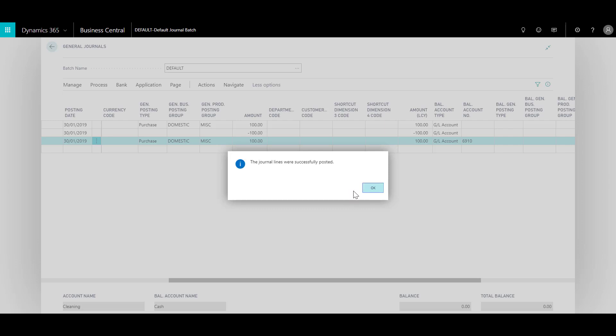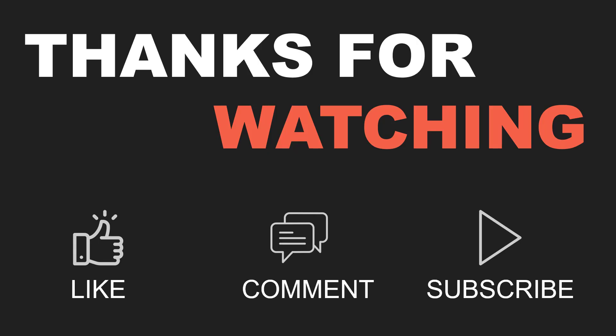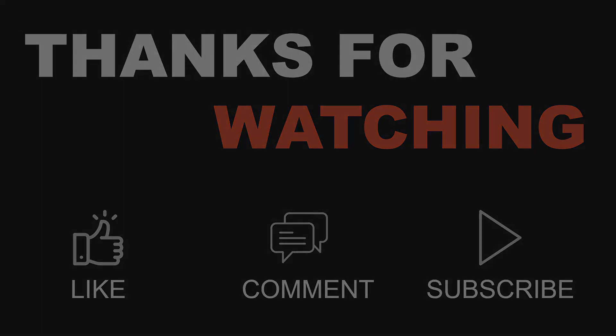So why don't you go ahead and try it out for yourself. Thank you for watching this video. If you liked the video please give it a big thumbs up. Do share your comments and do not forget to subscribe the channel. Thank you.